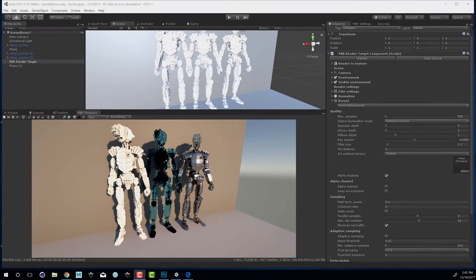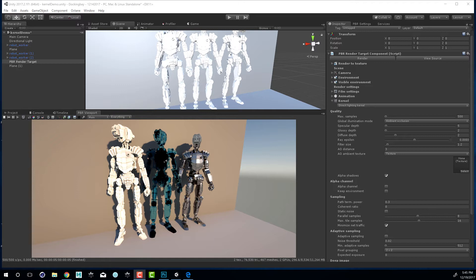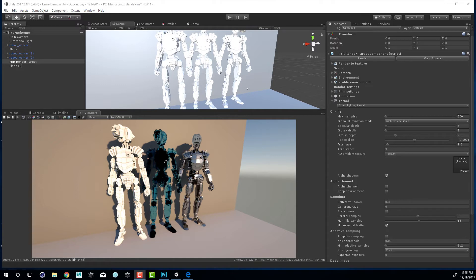Hi there, this is Eric Keller for Otoy. In this video we're going to take a look at working with the rendering kernels using the Octane integration in Unity. For this scene I've taken the robot from the docking bay example scene and created a little robot lineup here with different materials on each robot so that we can examine how the kernels affect the rendering of those materials.